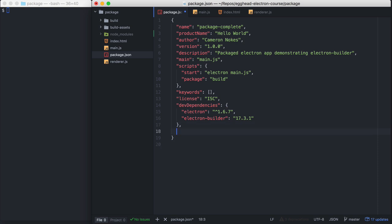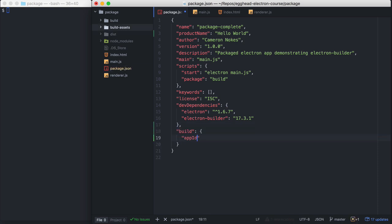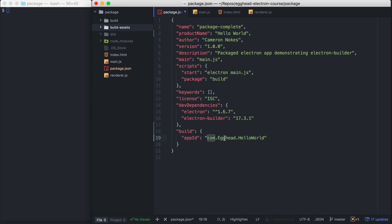Let's go down here and create a build property. First thing we have to define is our app ID. For that, I'm going to do com.egghead.helloworld. On Mac, this is used as the CF Bundle Identifier and on Windows as the Application User Model ID. If those words don't mean anything to you, that's okay. Basically, these IDs are used to identify your application to the operating system. You should not change this once it's been set. It should follow this format with com.yourorganizationname.yourproductname.